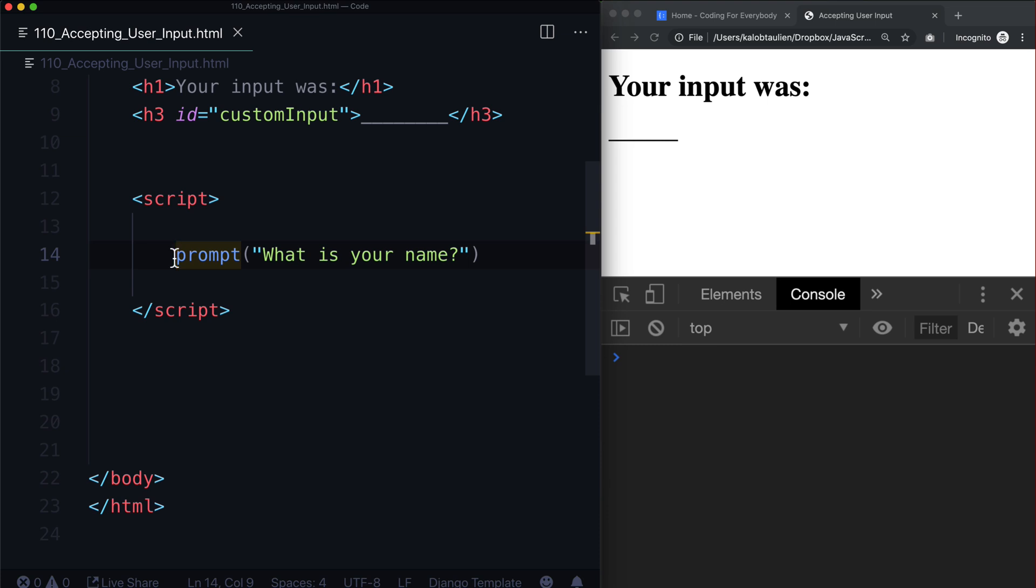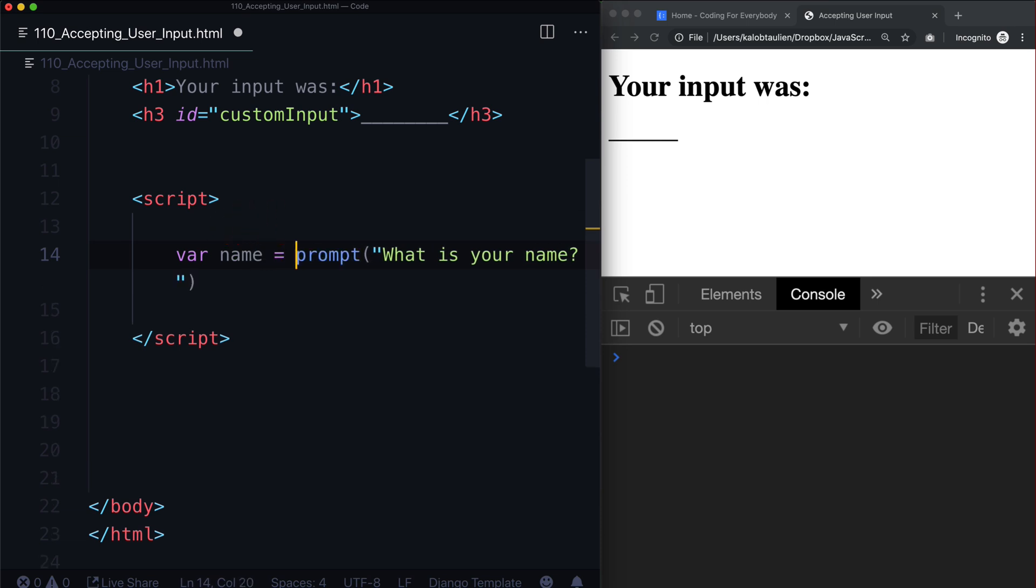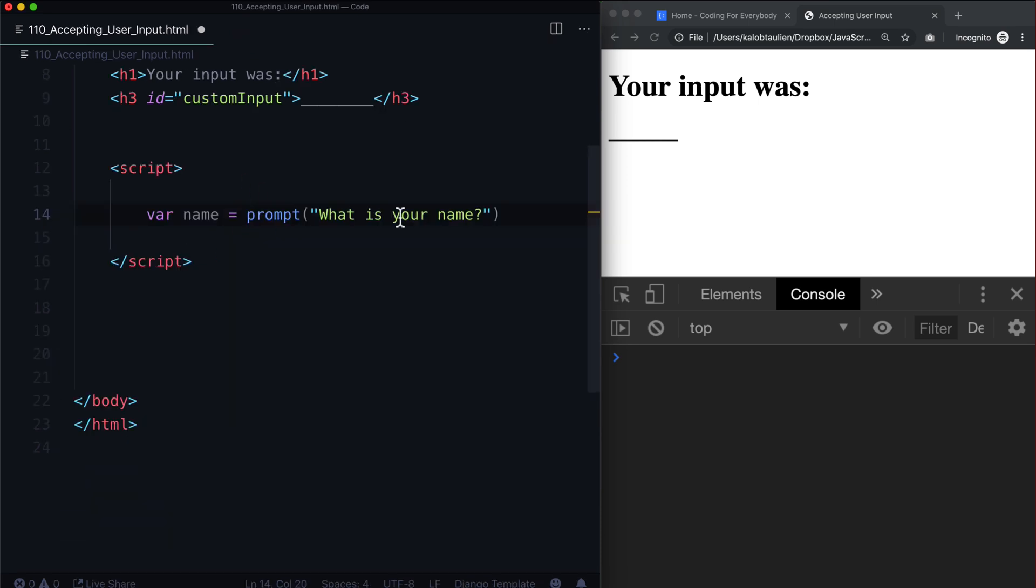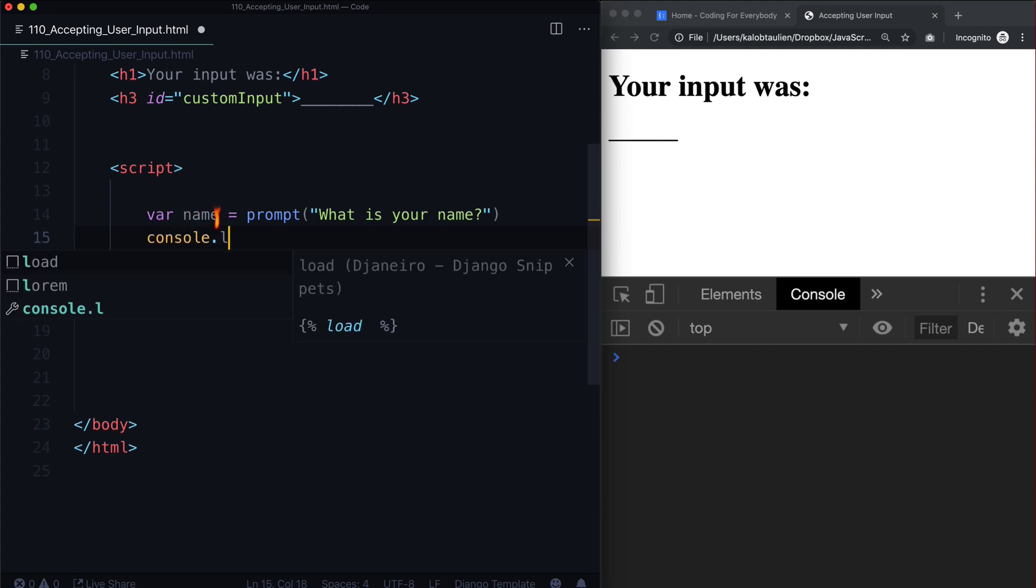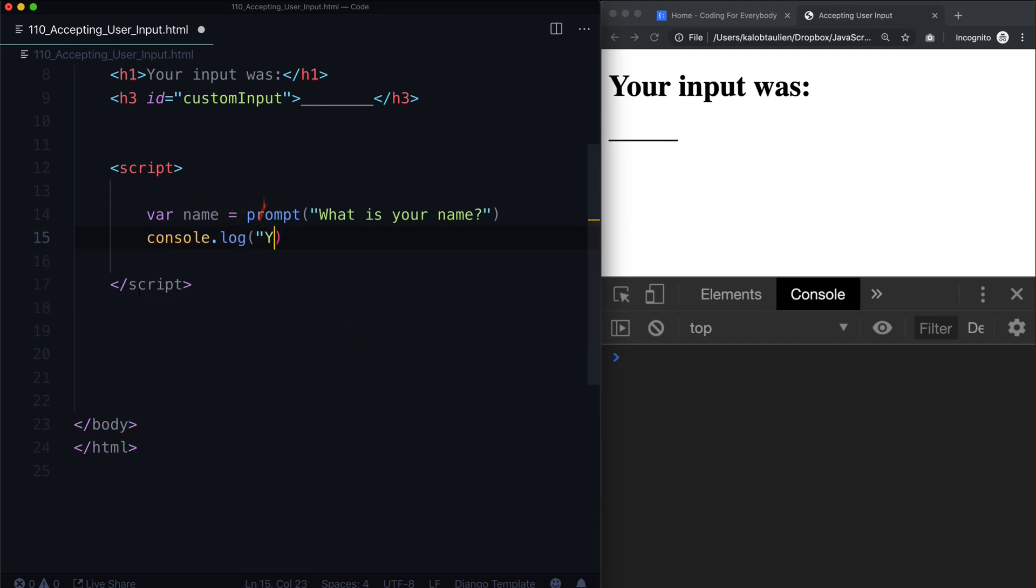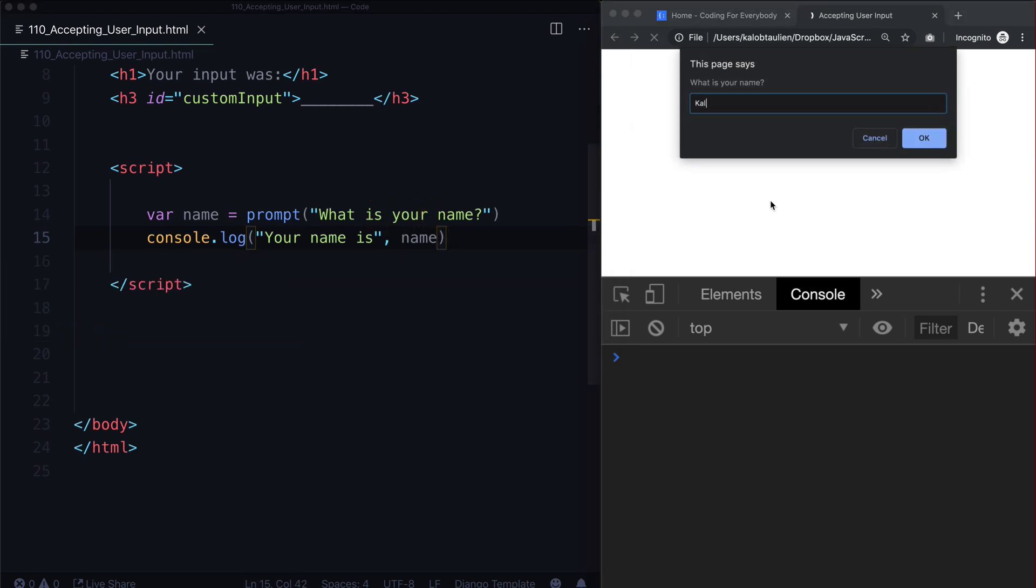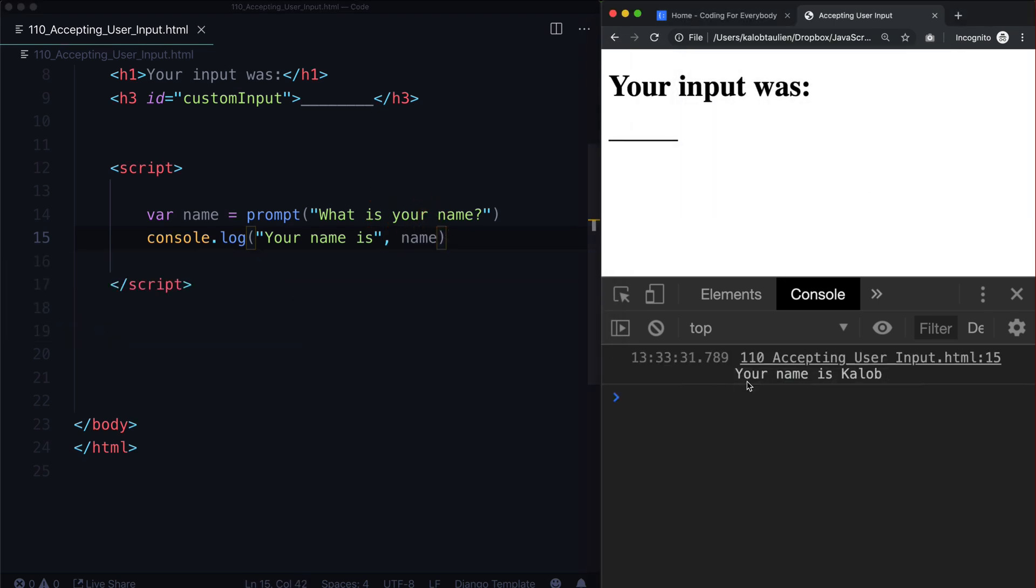So let's go ahead and make it useful. Let's say var name is equal to prompt, what is your name? And then let's go ahead and console log that console dot log, your name is, and name refresh. I'll put Caleb once more, your name is Caleb, just like that.